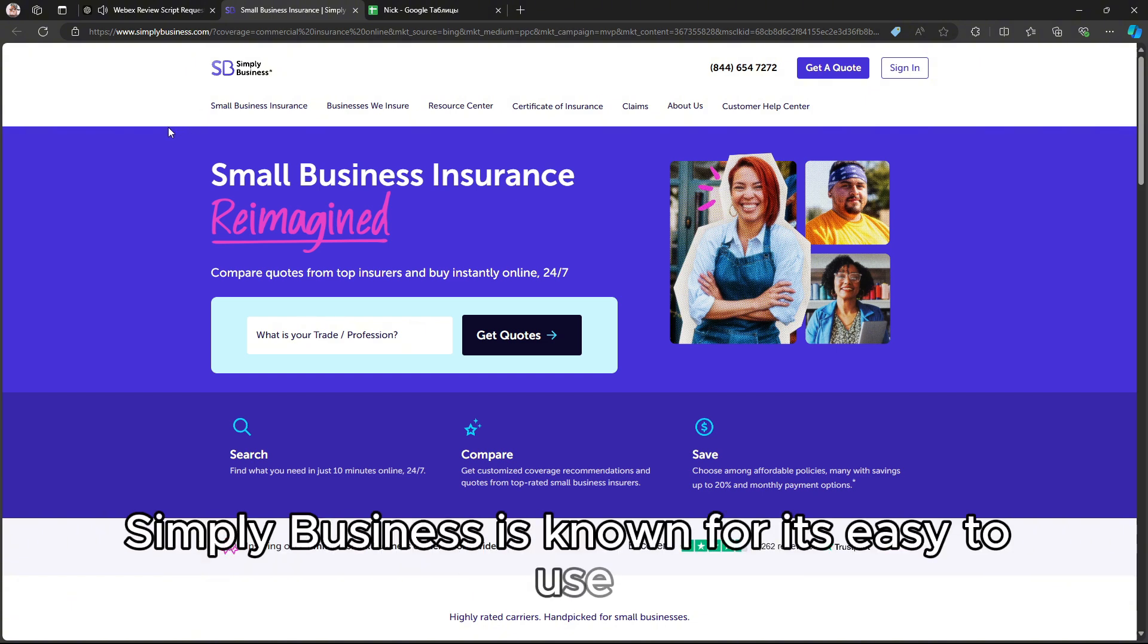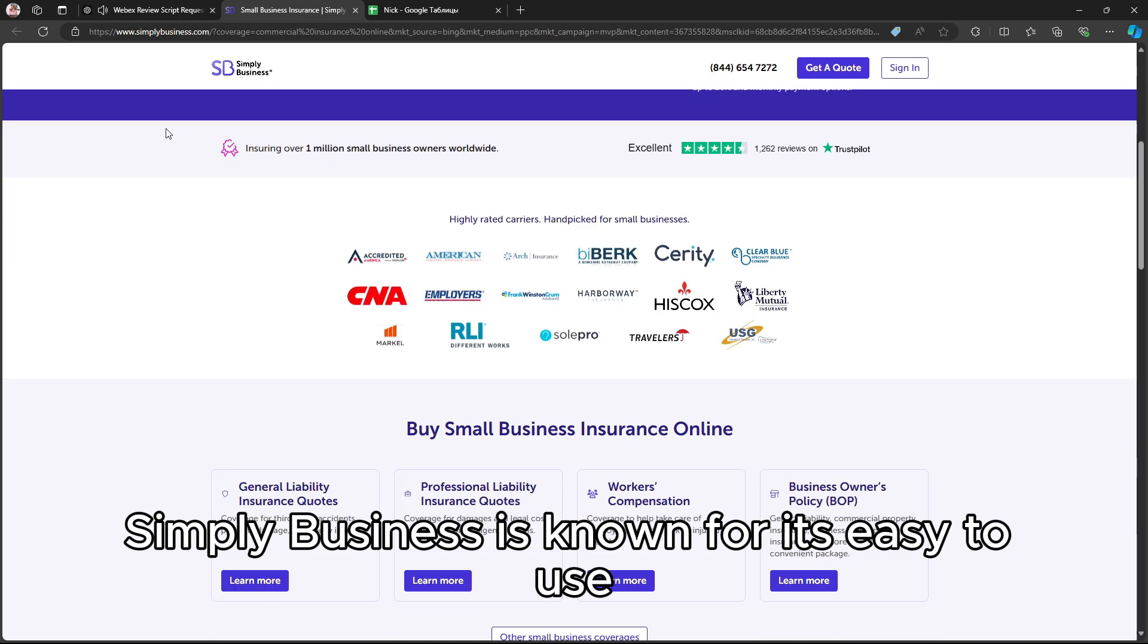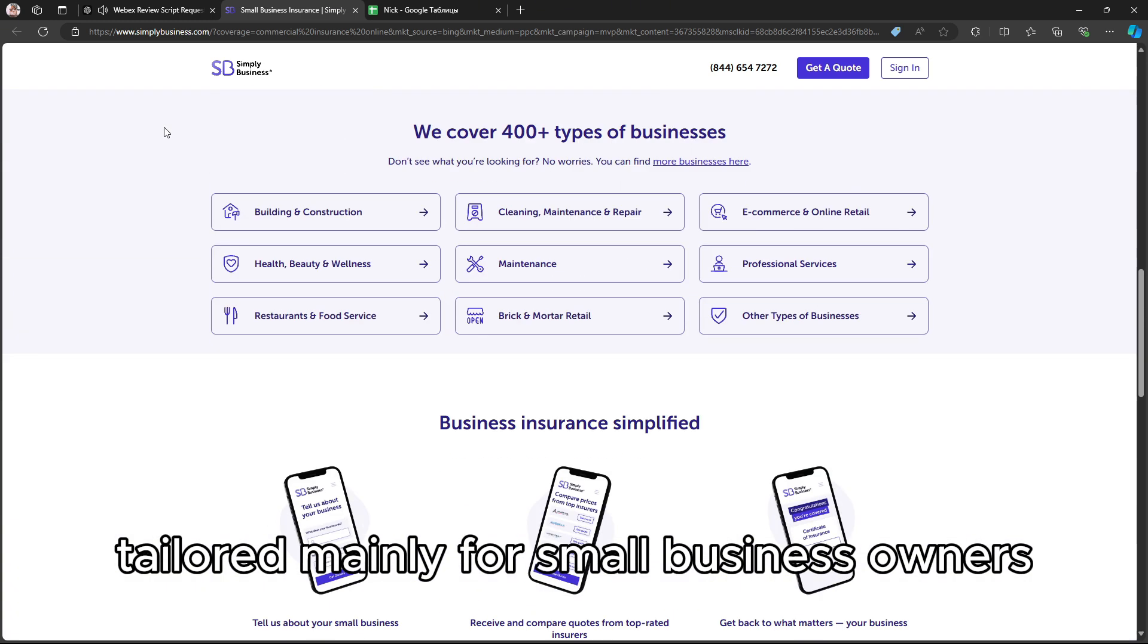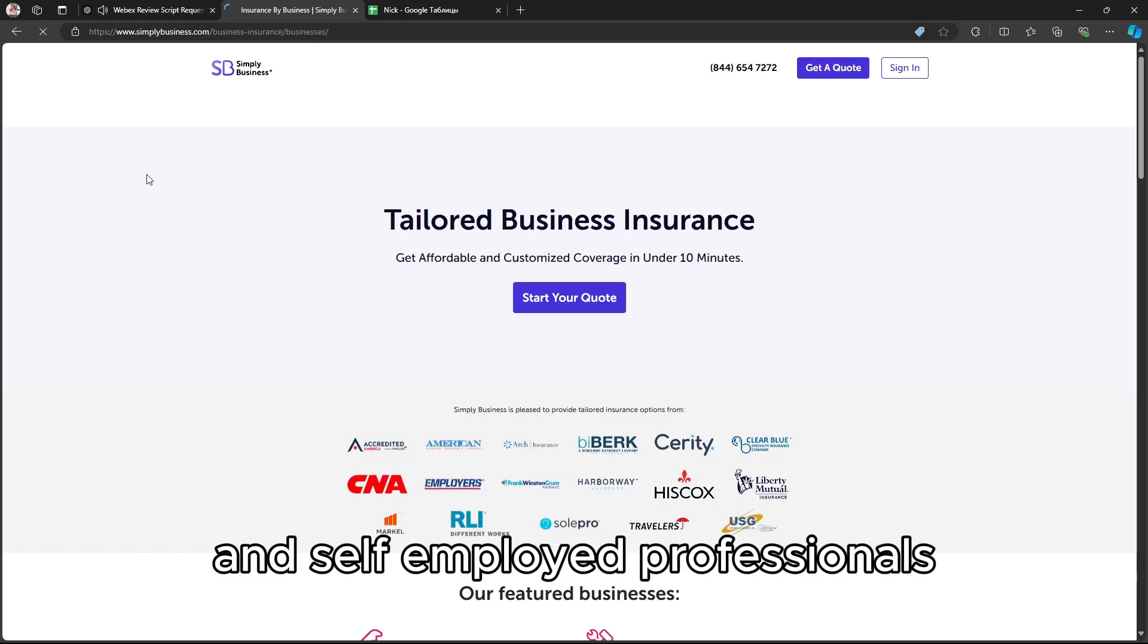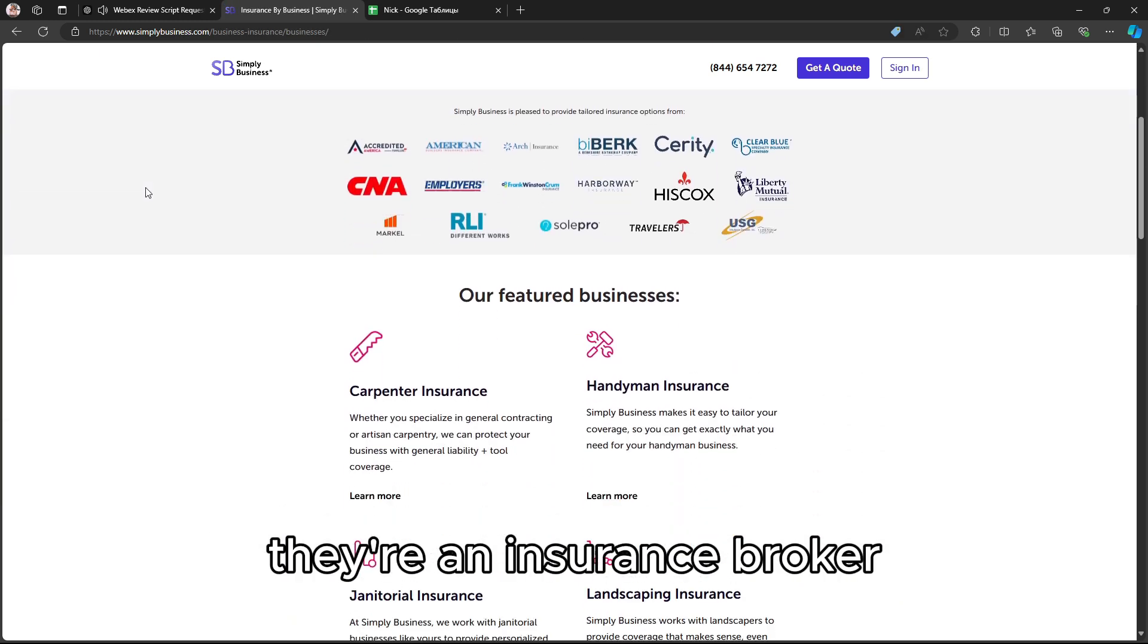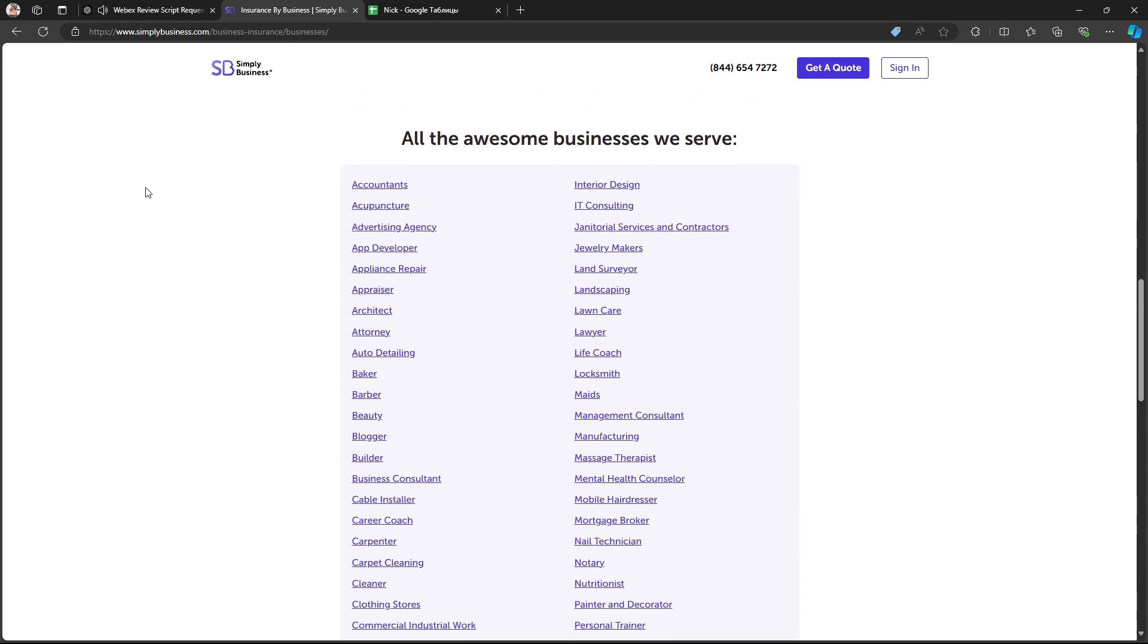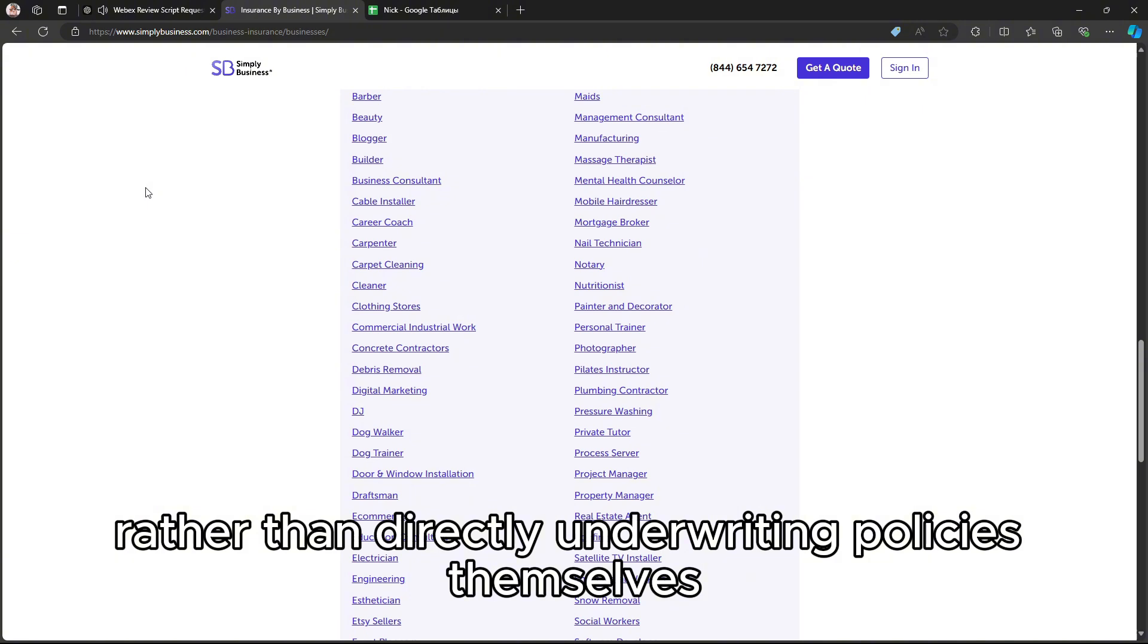Simply Business is known for its easy-to-use, online-first approach, tailored mainly for small business owners and self-employed professionals. They're an insurance broker, meaning they connect you with coverage from top insurers, rather than directly underwriting policies themselves.